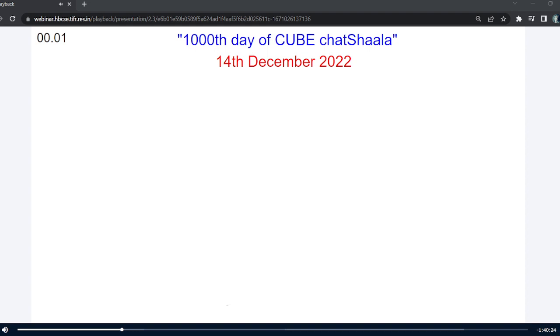Thank you so much Philanthus collaborators for presenting this work. Thank you.